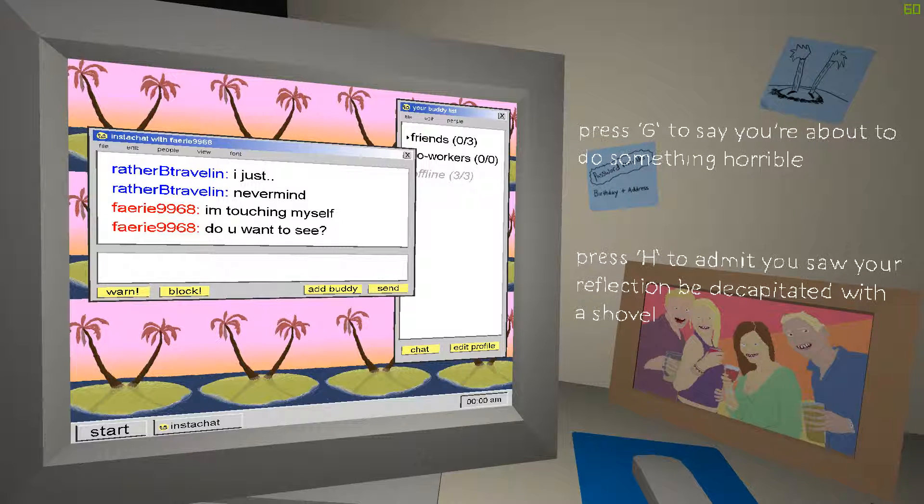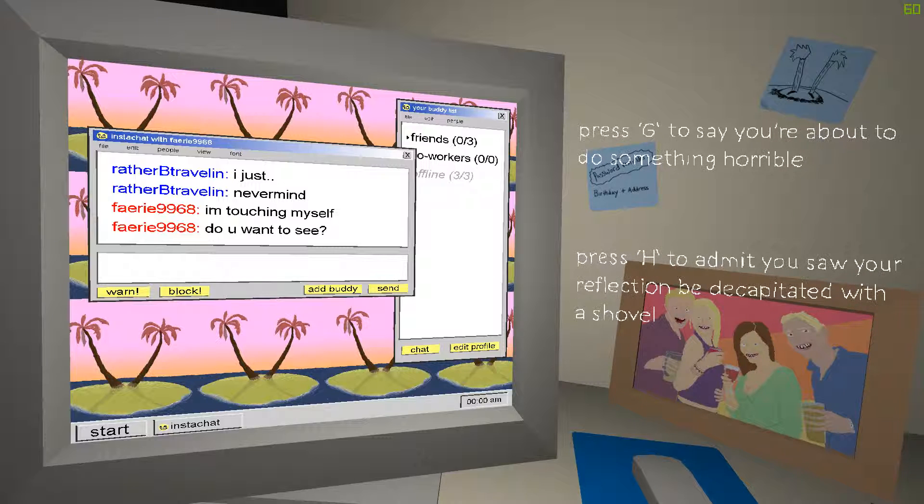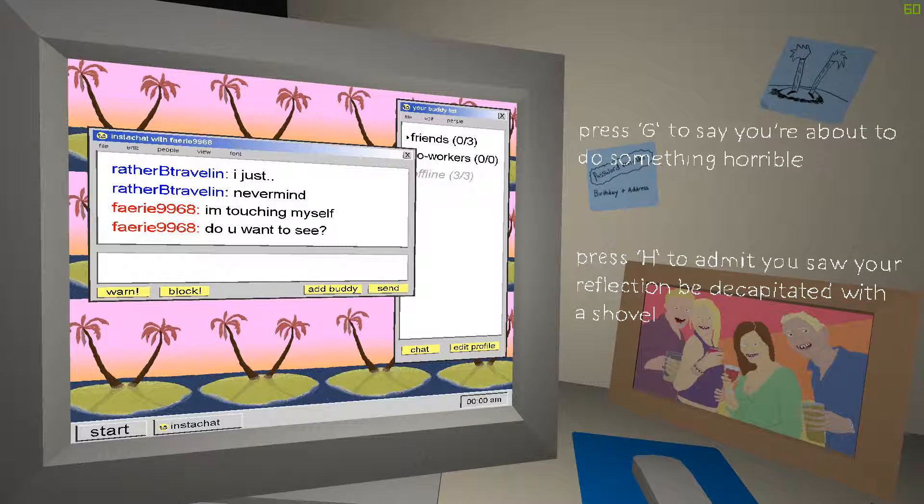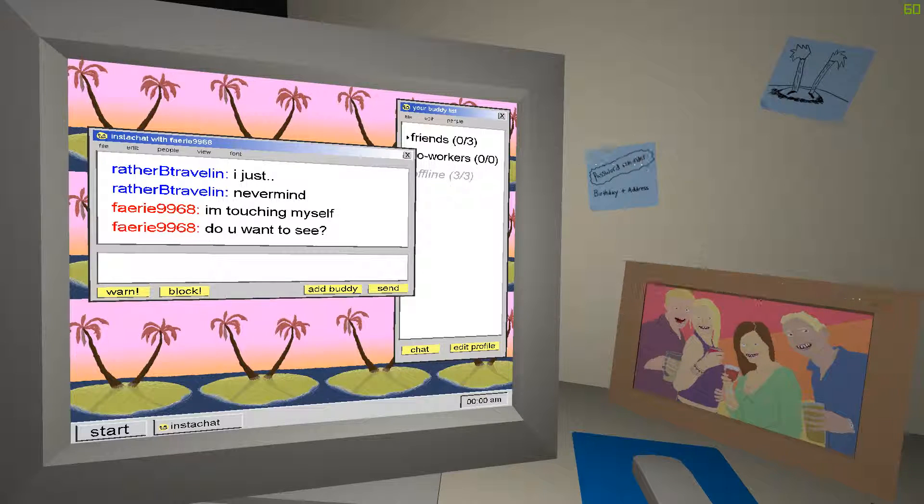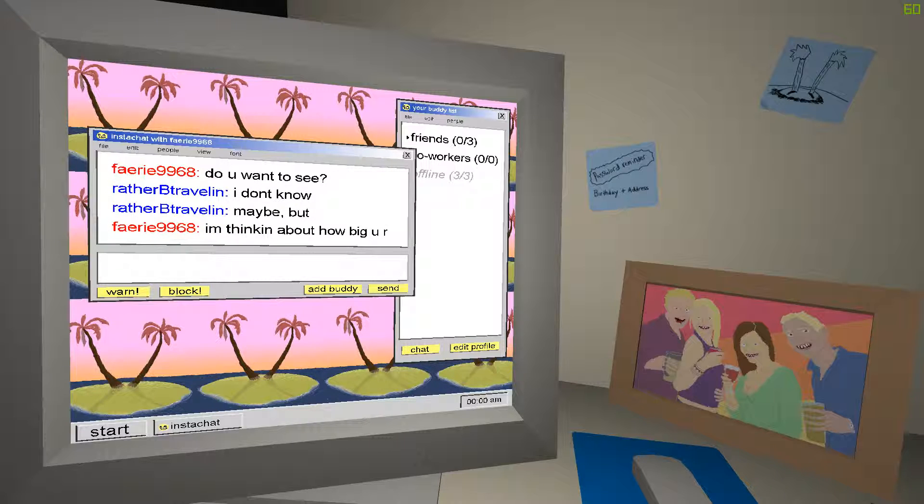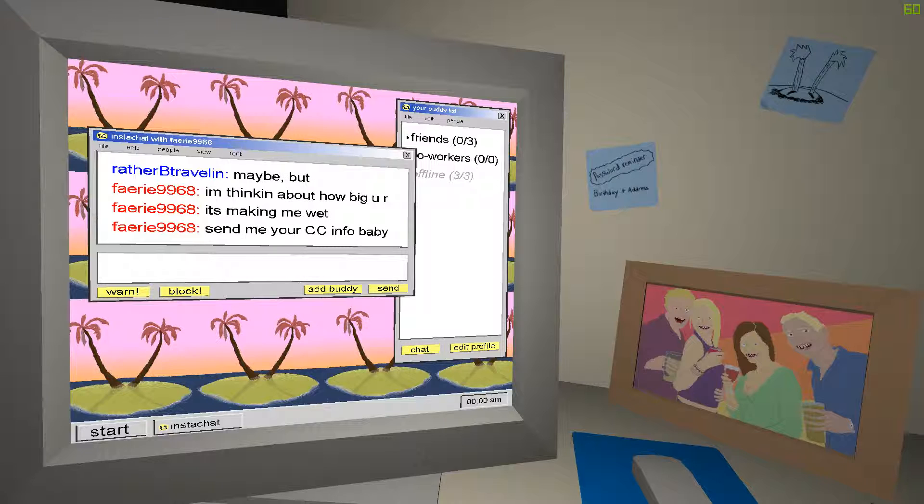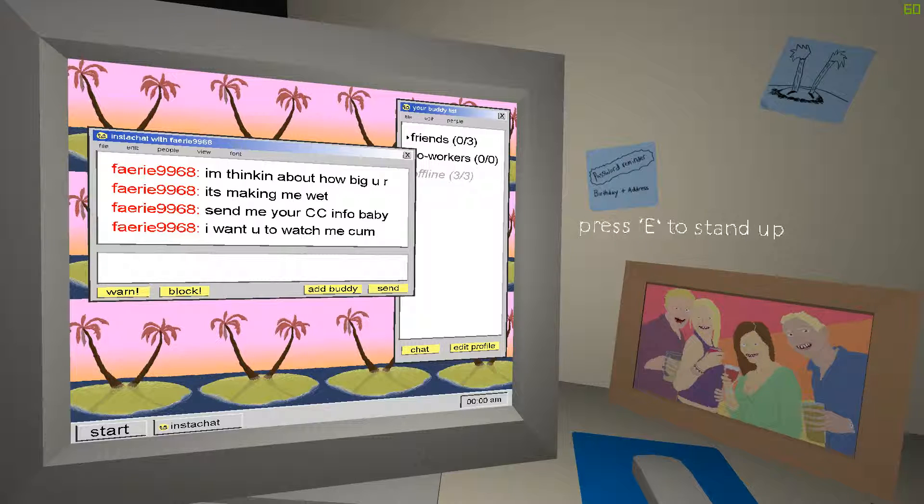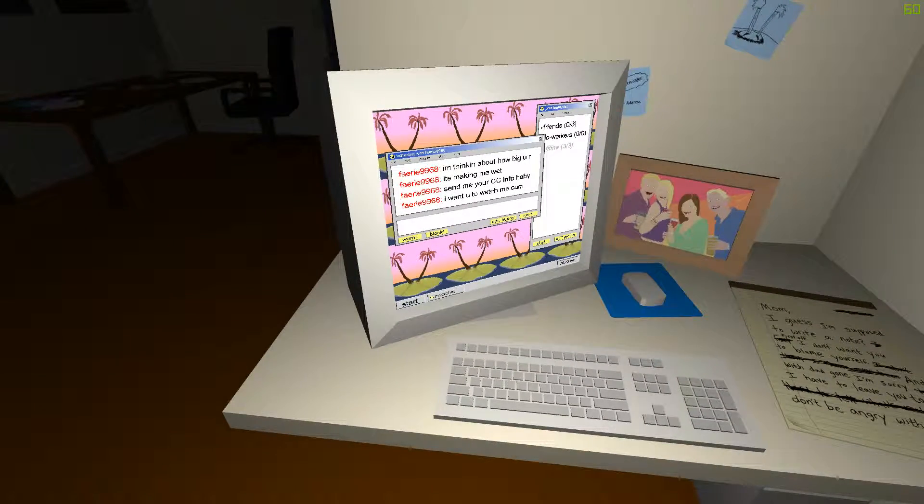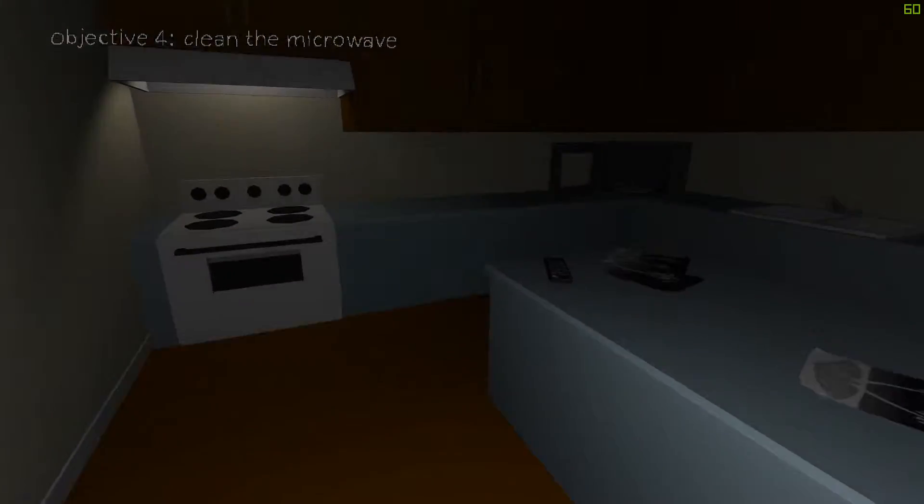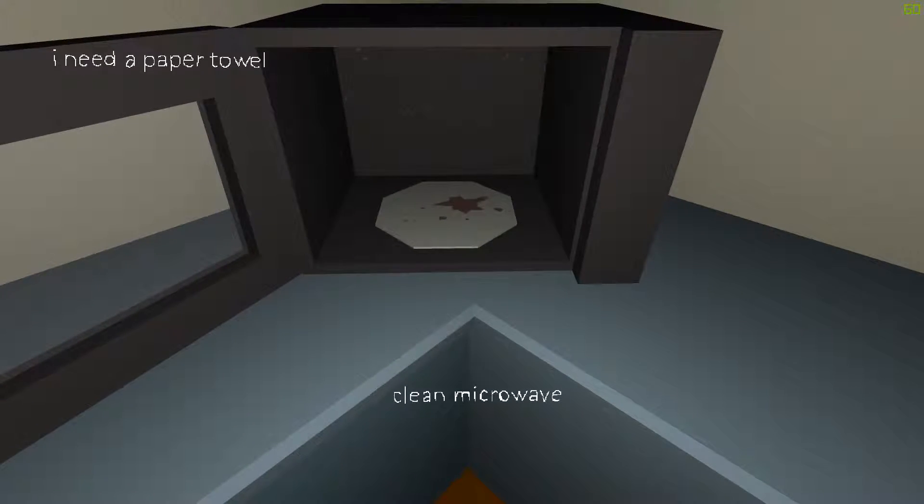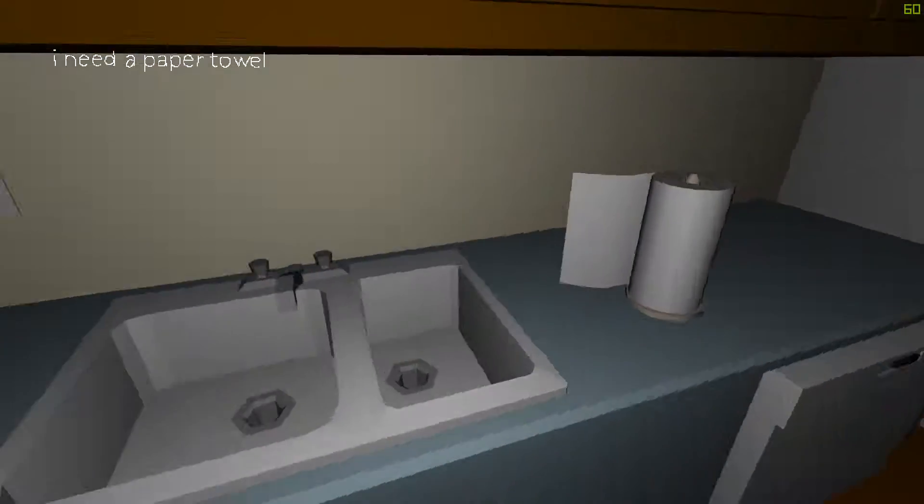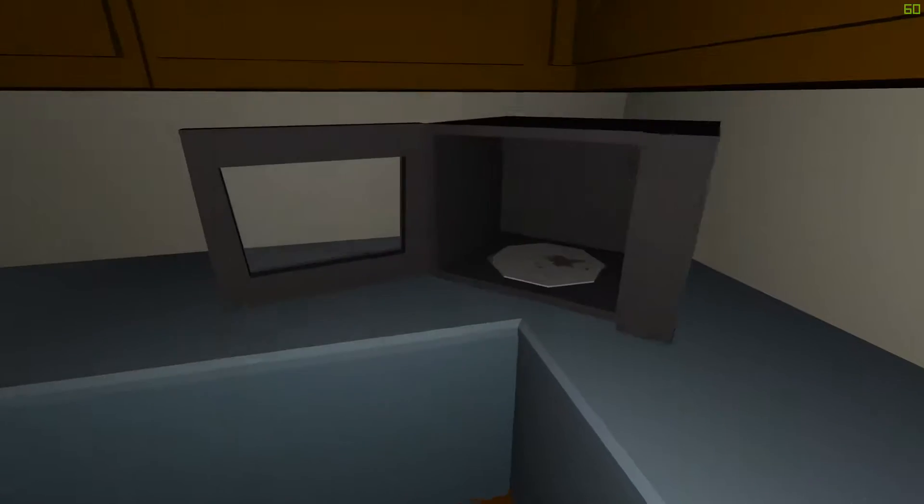I'm touching myself. What the fuck do you want to see? Press G to say you're about to do something horrible. Press H to admit you saw your resection to be decapitated with a shovel. Really? Huh. What the fuck? I'll just be vague. I don't know. Maybe. I'm thinking about you. How big you are. It's making me, what the fuck? Send me your CC info, baby. I want you to watch me come. Yeah. Okay, so obviously he's imagining a conversation that doesn't exist. He's chatting with some perv, but he's actually having some kind of a conversation with himself. So he would rather kill himself than face the end of Earth. I think that's what's happening here.